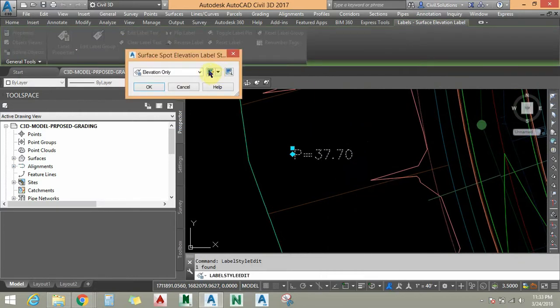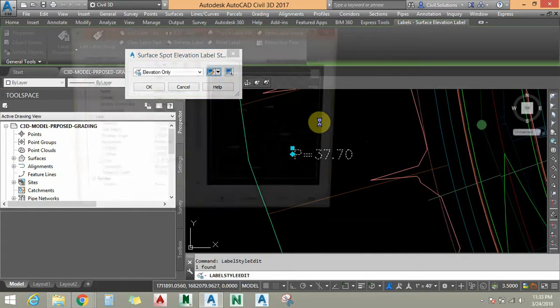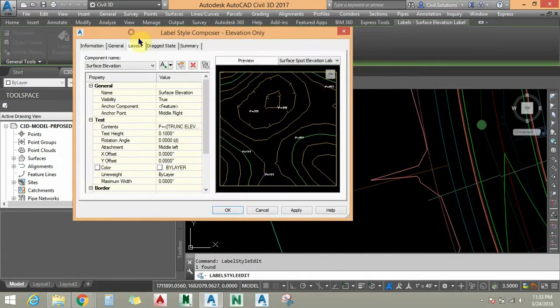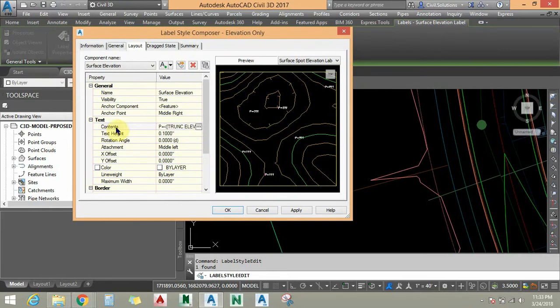For that, I am going to select this elevation, right-click, and choose Edit Label Style. I am going to edit this current style.